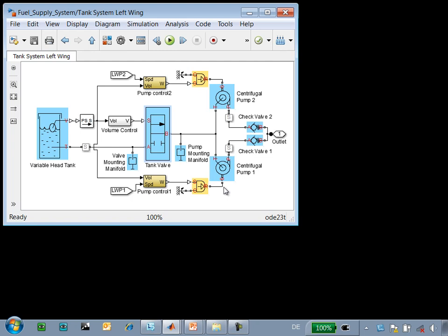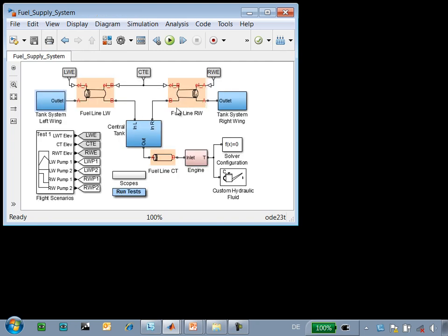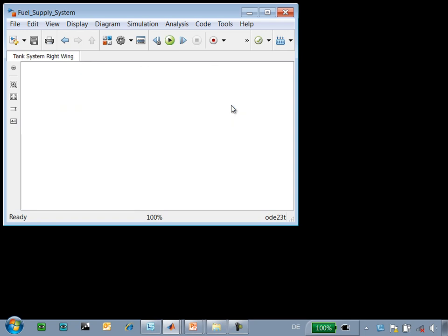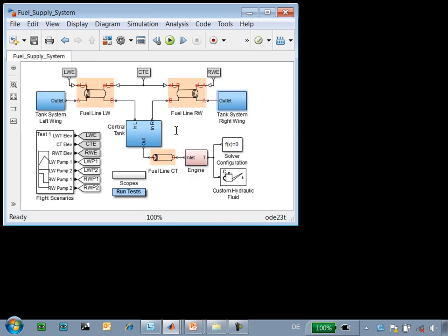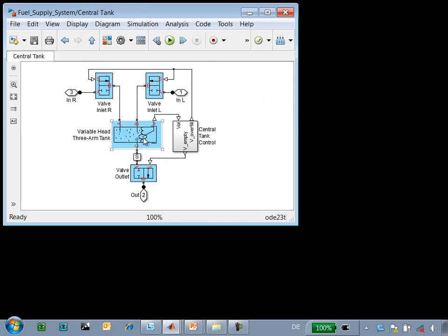Centrifugal pumps are used in parallel to draw fuel from the tank, and these check valves are used to prevent the flow of fuel back into the tank. This tank system is also replicated on the other wing. The central tank has valves that connect it to each of the tanks in the wings, and there is a very simple control system that controls when these valves are opened or closed.